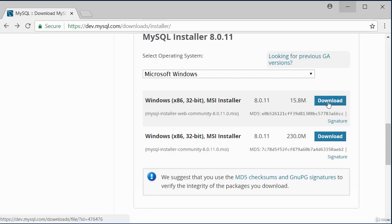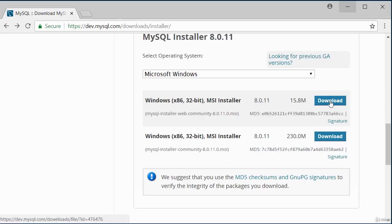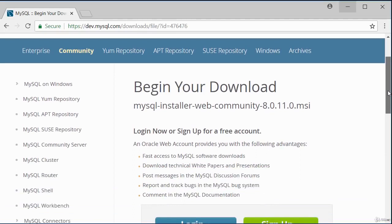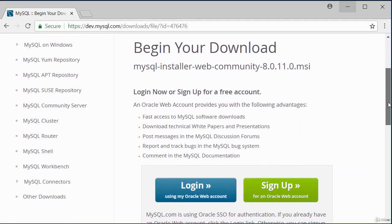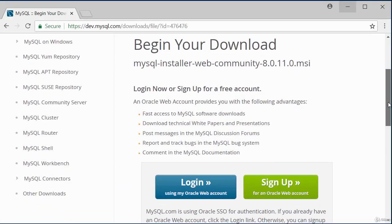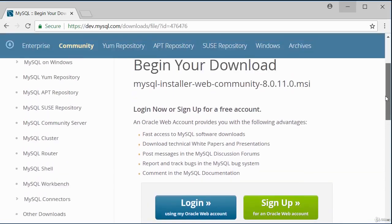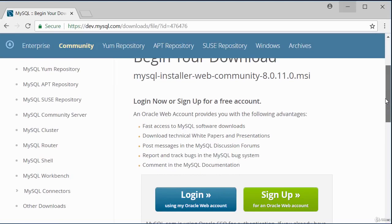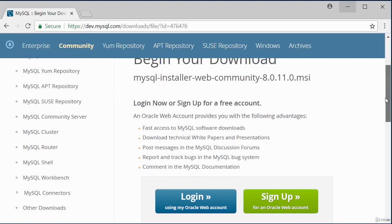If you want to run your installation offline, click the download button for the bigger file. After clicking download, you'll get a page asking you to sign up or log in to Oracle — this is optional. There is an option to skip: click 'No thanks, just start my download' and the download will begin.